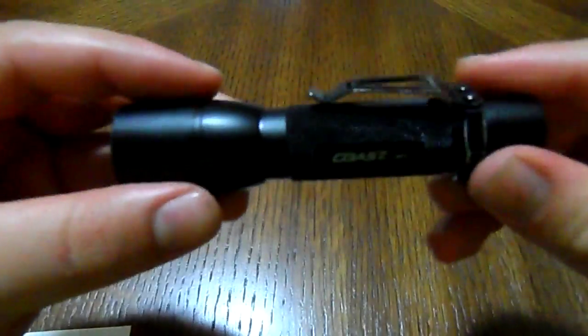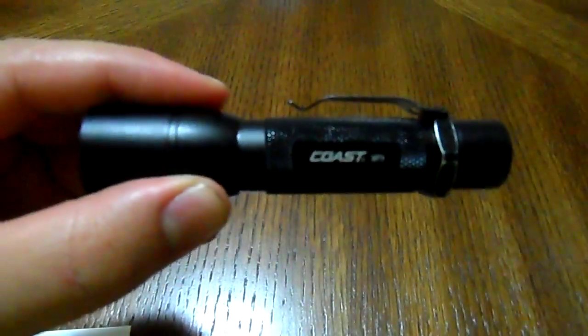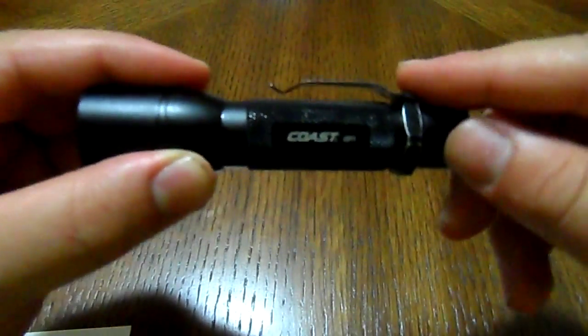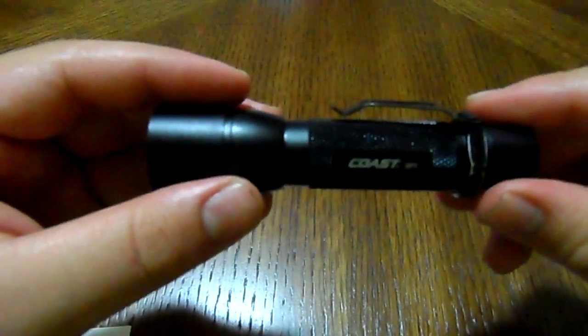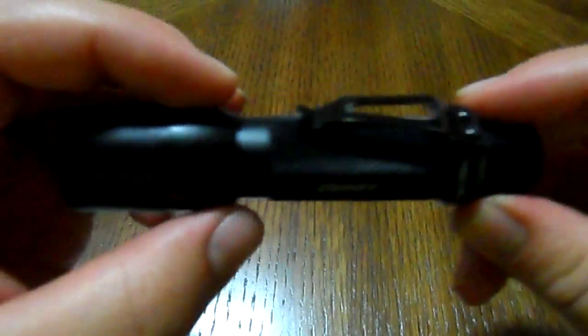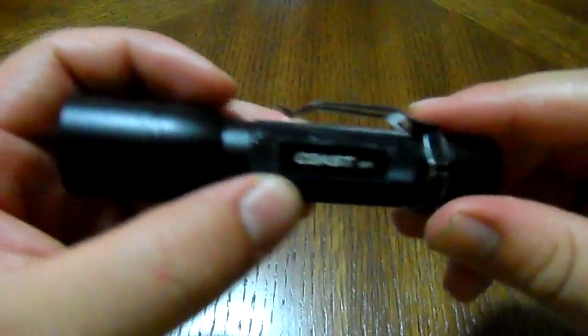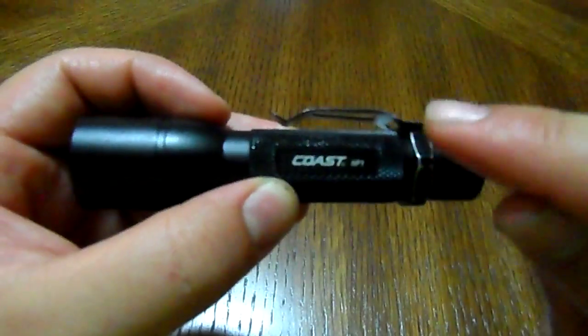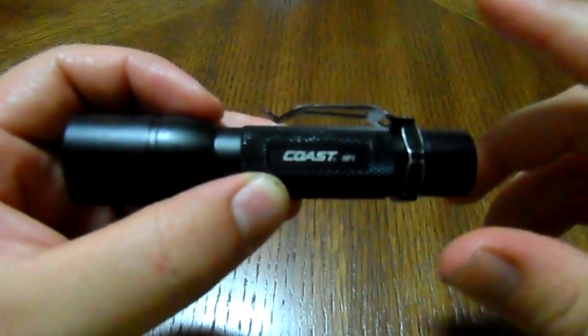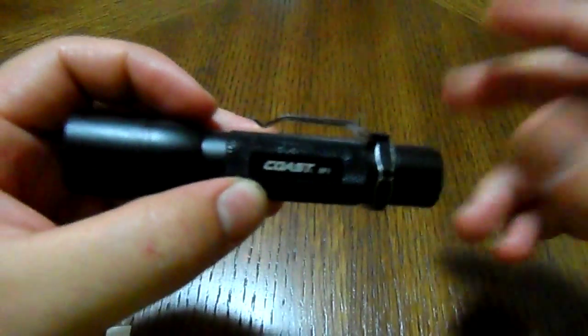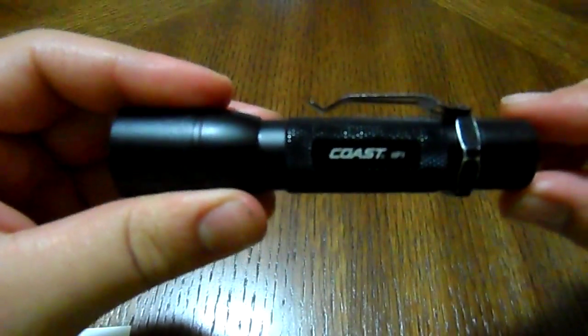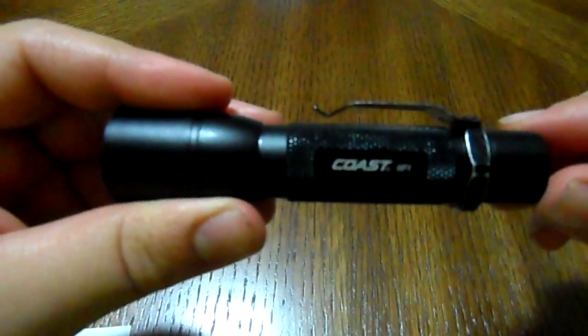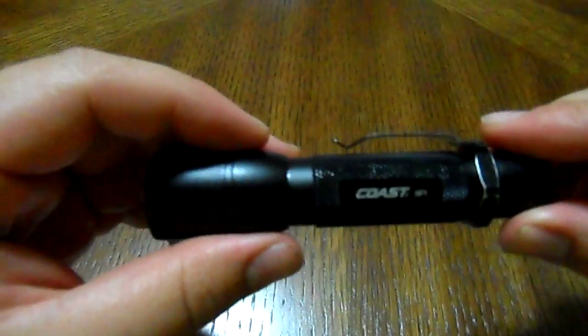This flashlight accepts three different types of batteries: Li-ion 14500, alkaline, and NiMH. On a Li-ion 14500, it can boost up to 220 lumens and will last for about 1 hour and 15 minutes, throwing for around 171 meters.